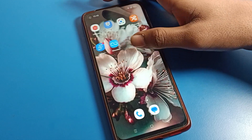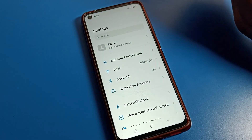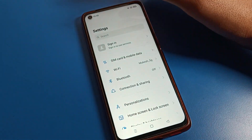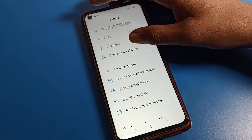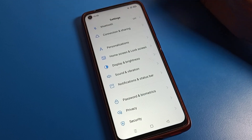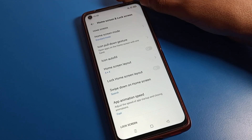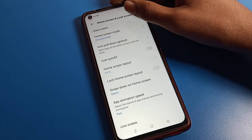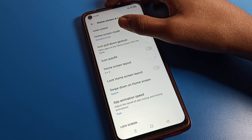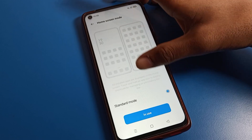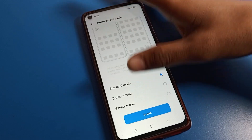First of all, open your phone settings. Scroll down to Home Screen and Lock Screen settings and tap on it. You can see the Home Screen setting. Tap on Home Screen Mode.